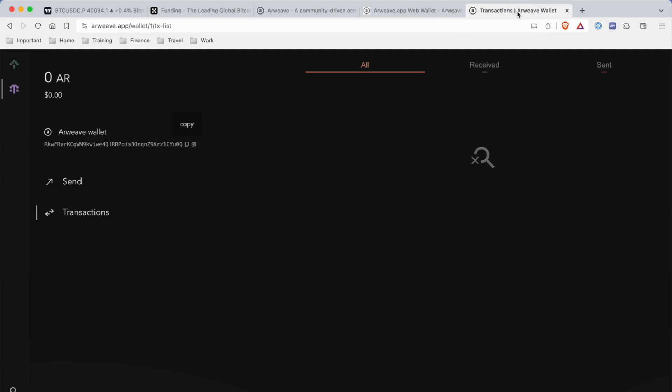I already created my wallet and what we're going to do is send Arweave tokens to this web wallet. Now we're going to copy our public address on the Arweave network.